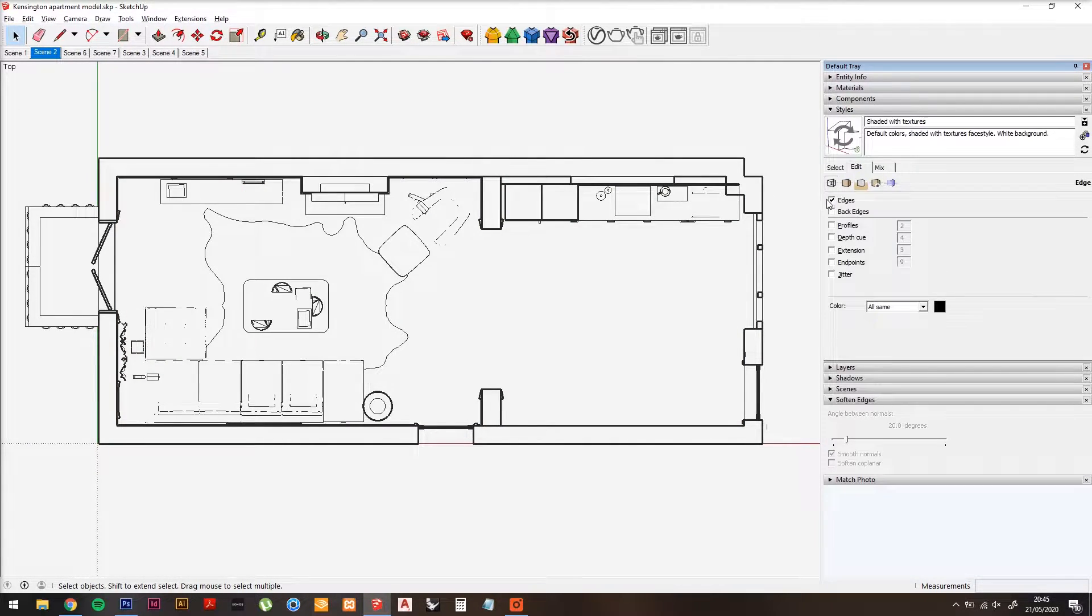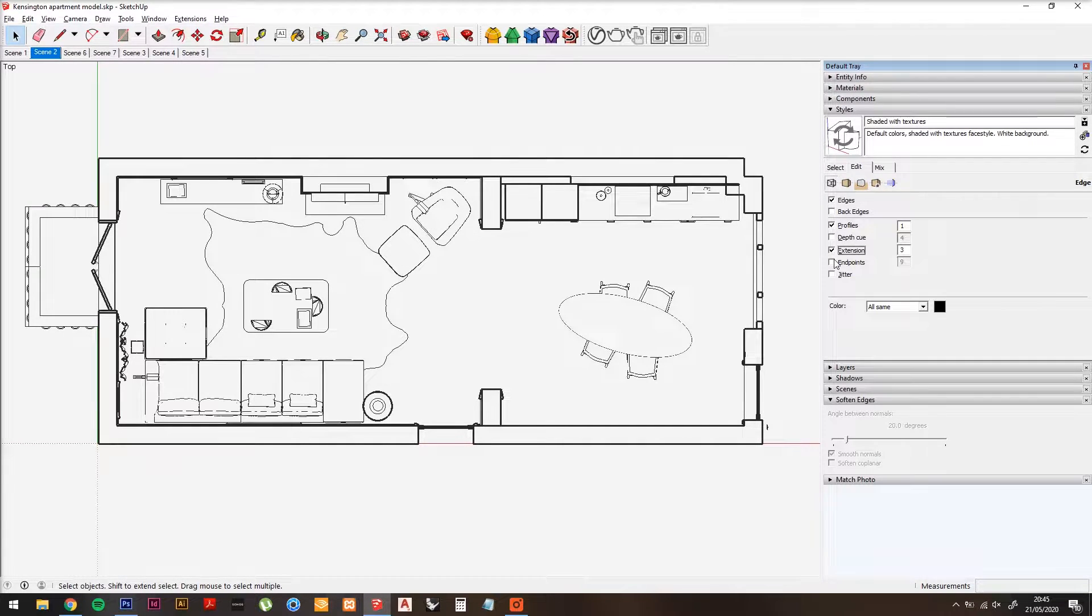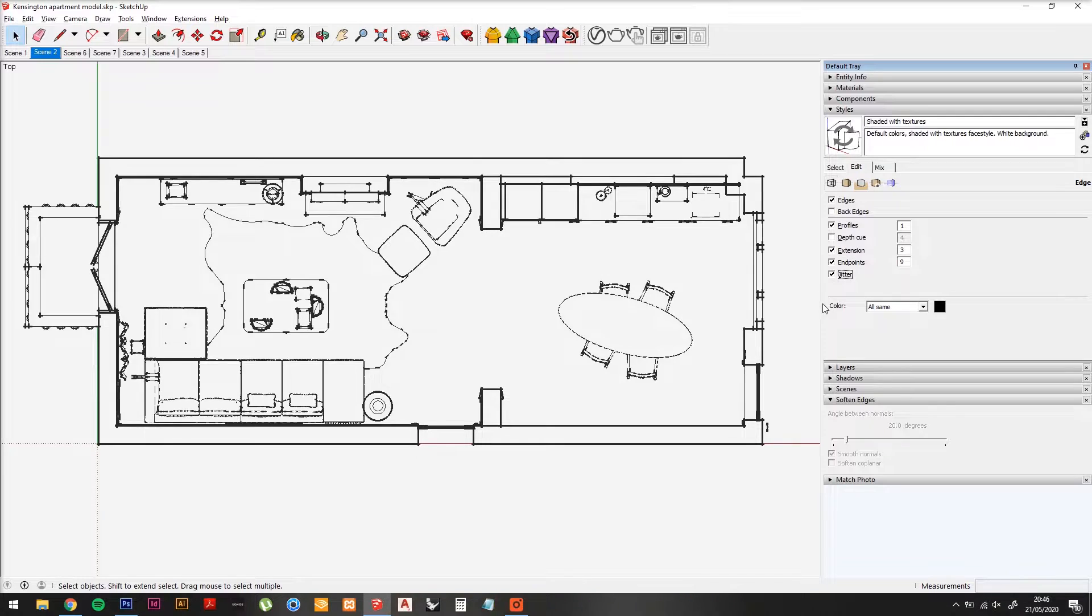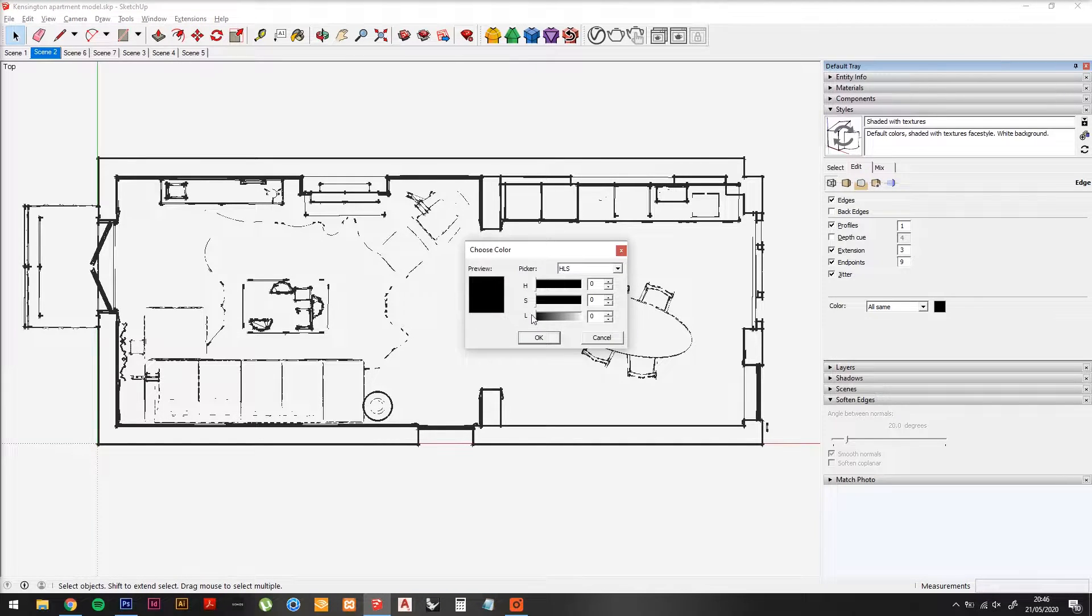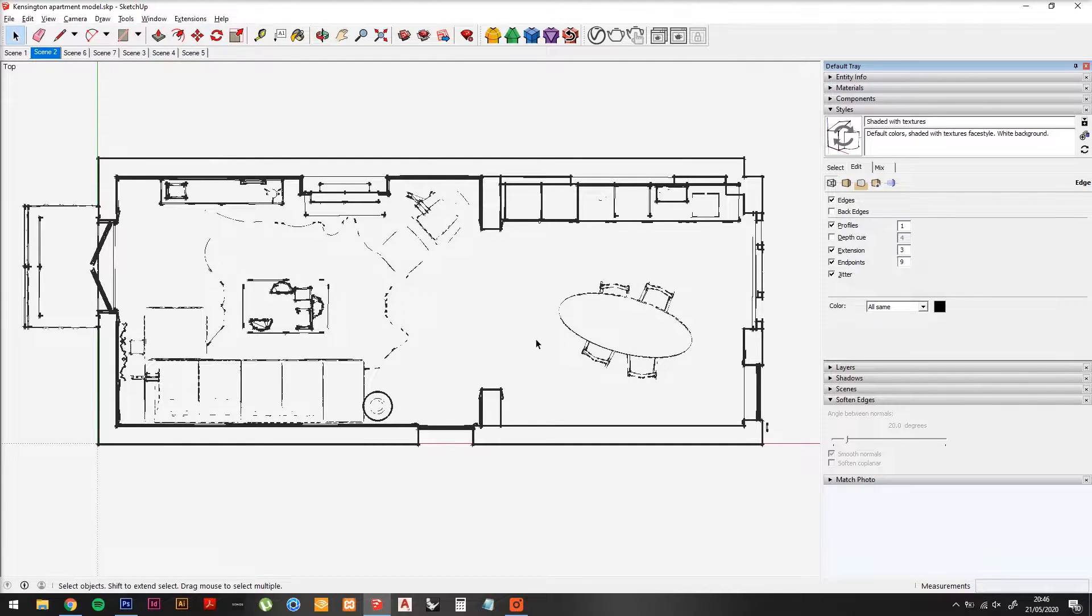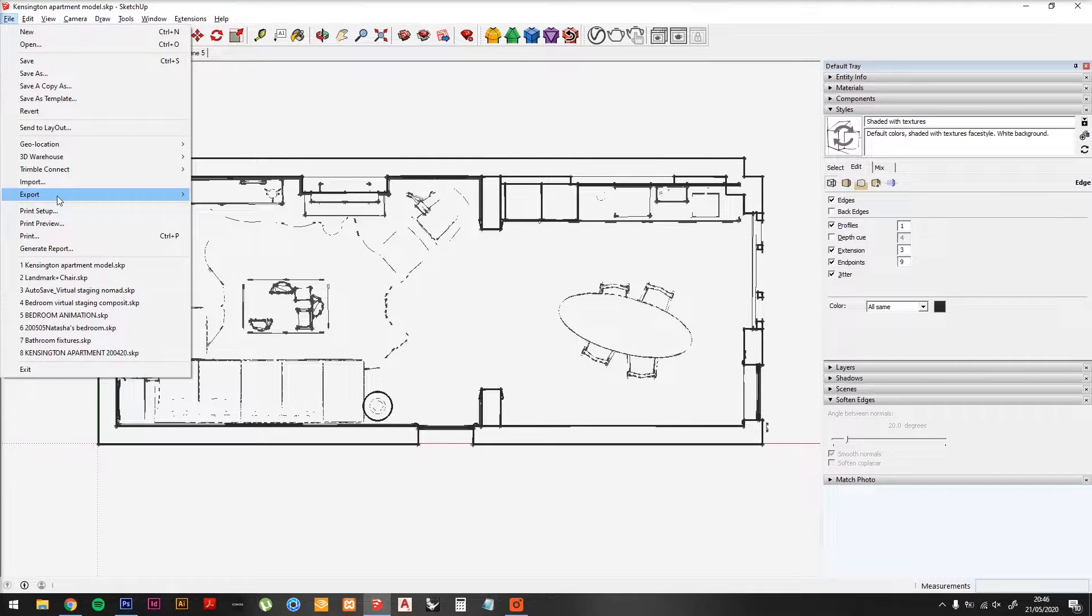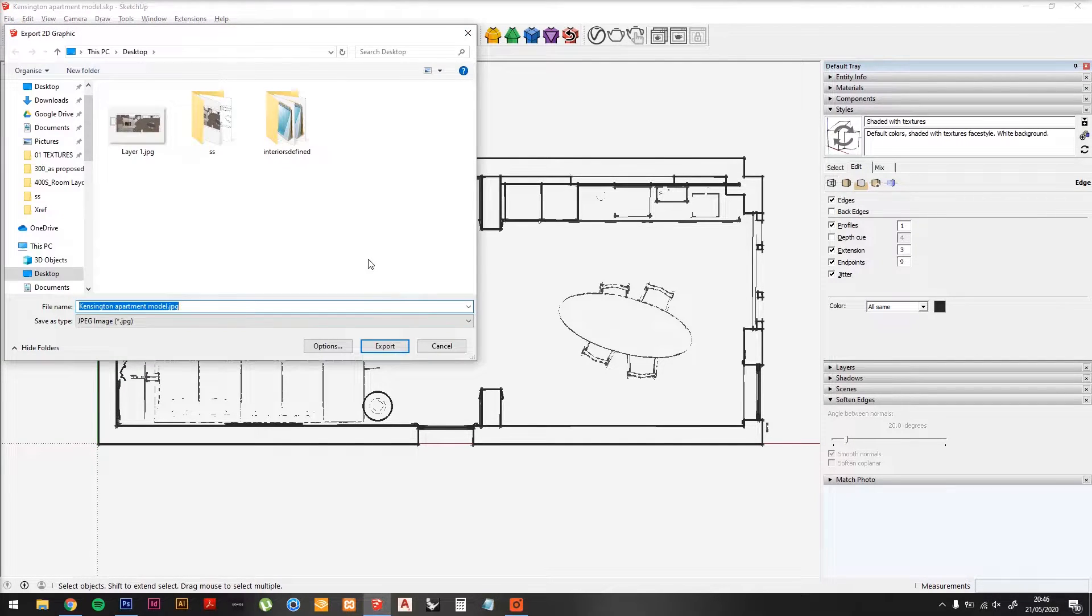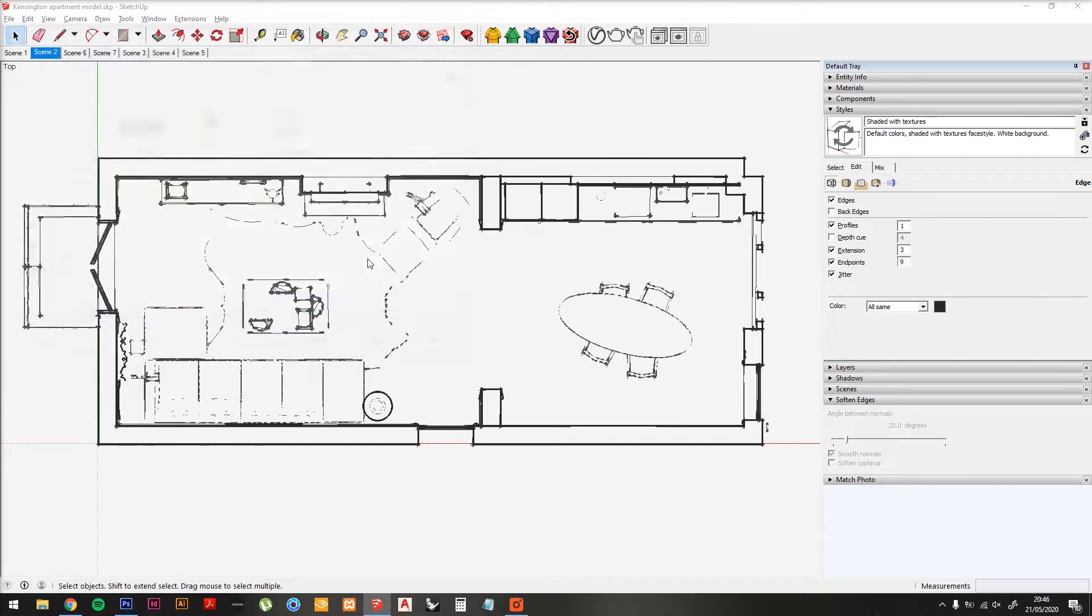Now in Styles, turn on Profiles, Thickness 1, turn on Extensions, Endpoints, and Jitter. Now do File, Export, 2D Graphic again, and save this as Layer 2.